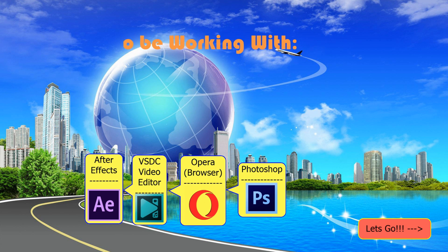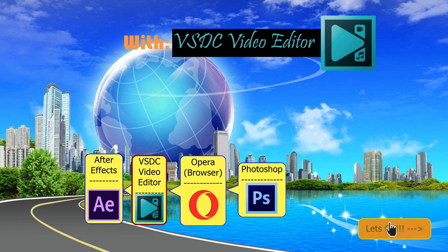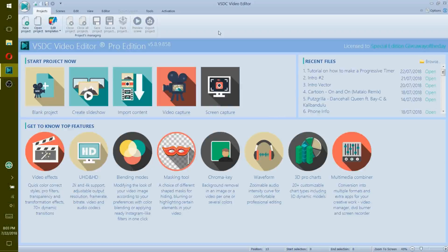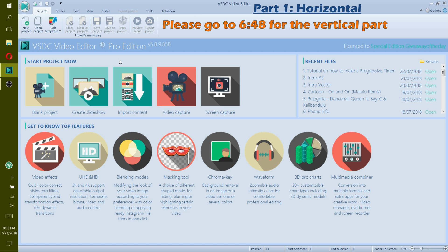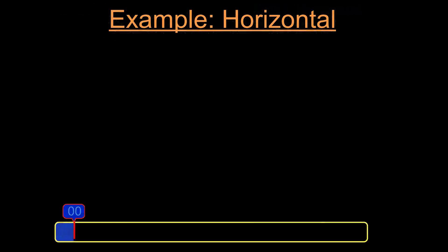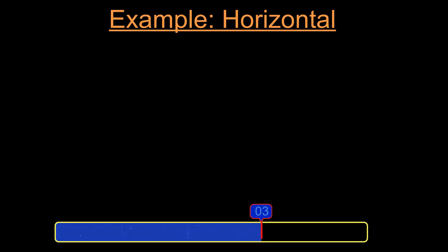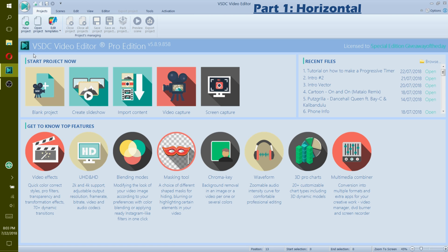Welcome! Today we are working with VSTC Video Editor. Hey everyone, welcome back to another great tutorial with FlightSim 205. This video has two parts to it: vertical and horizontal. It is your choice to make either one. First, let's start with the horizontal. Today I will show you how to make a progressive timer or a progress bar with an animation inside and with a counter moving along it. I am using another software called VSTC Video Editor. There is a download link in the description below, and also an activation key to unlock all features in this program. So let's get started.